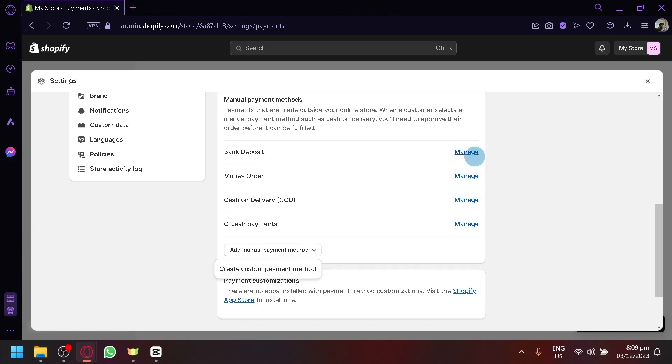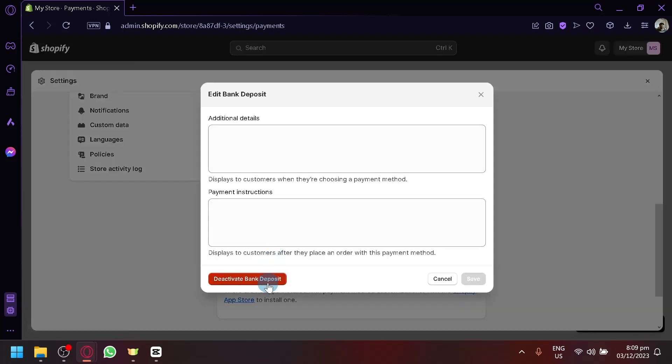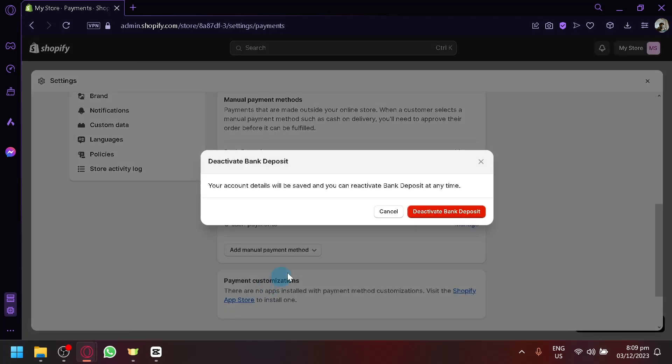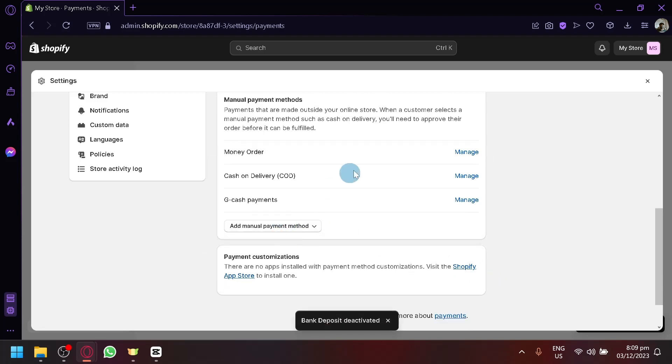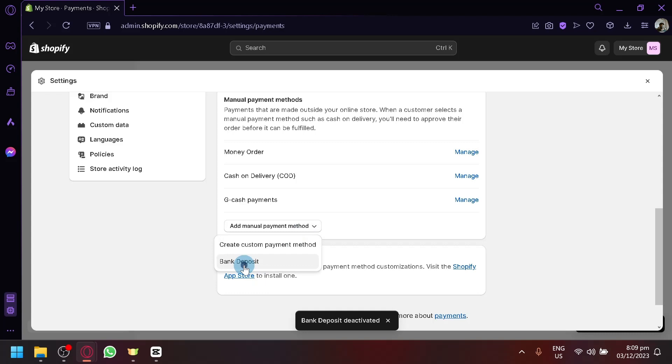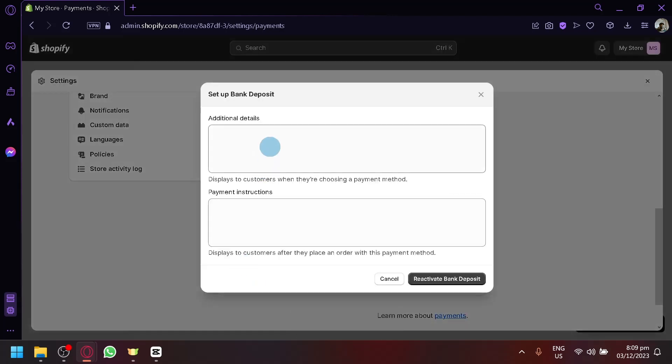So for example, let's try actually removing this, reactivate bank deposit. So if I want to activate that again, simply click on add manual payment method and it will appear over here.